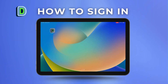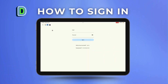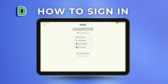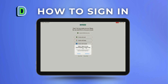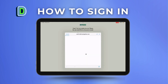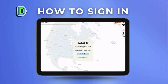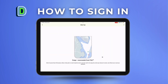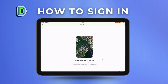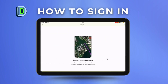How to sign in to Ditch: first, open your Ditch app. You can set up an email and password, or use social sign-in with a Google, Apple, or Facebook account. You will then get a verification code before you are granted access to Ditch.